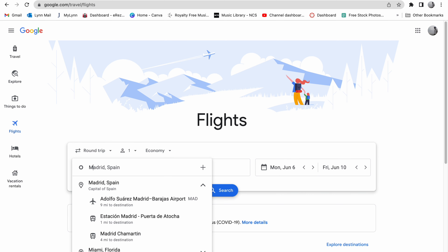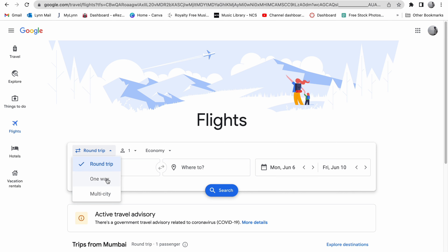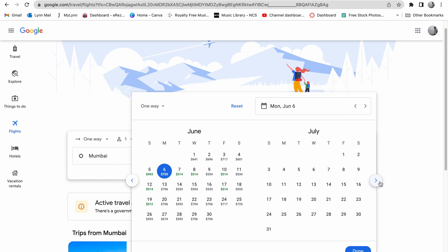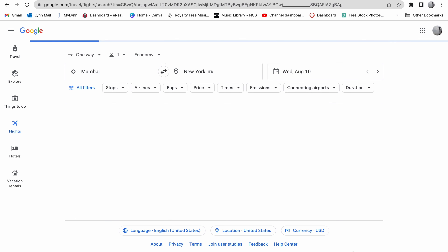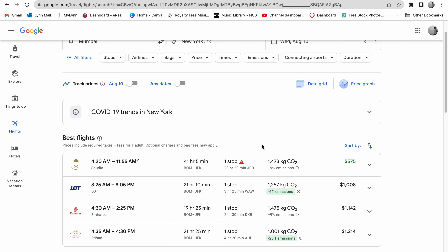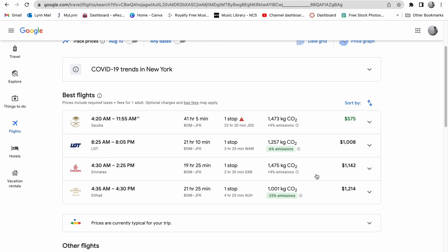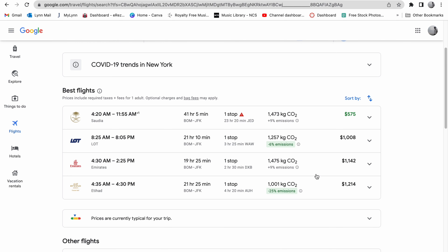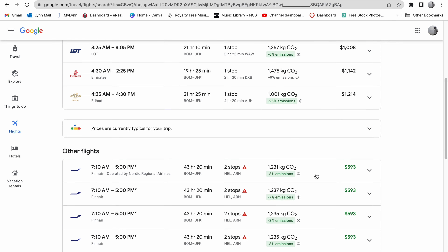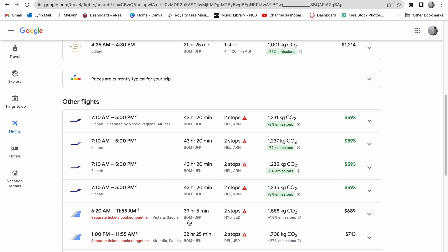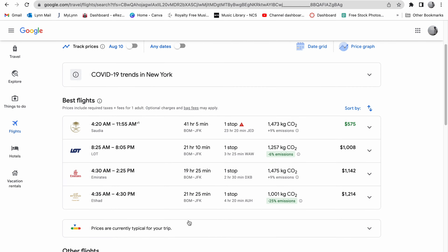Say I want to book a one-way flight from Mumbai, my home city, to New York JFK, departing on the 10th of August — when a lot of students come to the US for the first time. Google Flights shows you the best flights in terms of price and time taken from origin to destination. Options further down the list may involve more than two stops and nearly double the journey time, so I'd definitely go for the ones at the top.